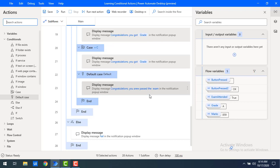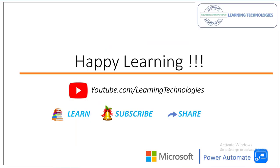I hope you understand how to use if, else, else-if, switch-case, and default conditional actions. Thank you for watching Power Automate Desktop tutorials. If you have any queries, post them in the comments. See you in the next session — bye bye, have a nice day!